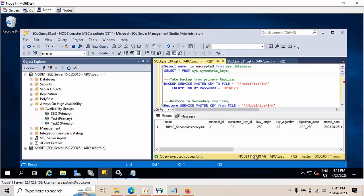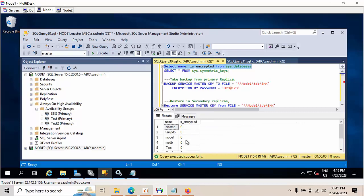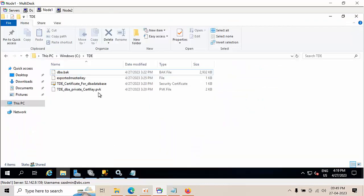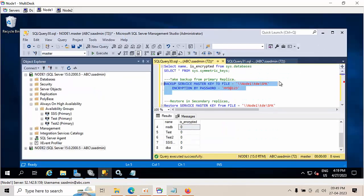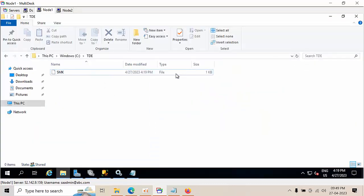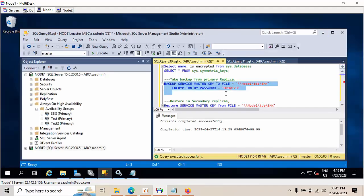If you see here, this is my service master key. If I check, all databases show zero — it means there is no TDE-enabled database. Today I am going to take the service master key backup. This command will help us take the master key backup. I'm clicking execute — command got successful.